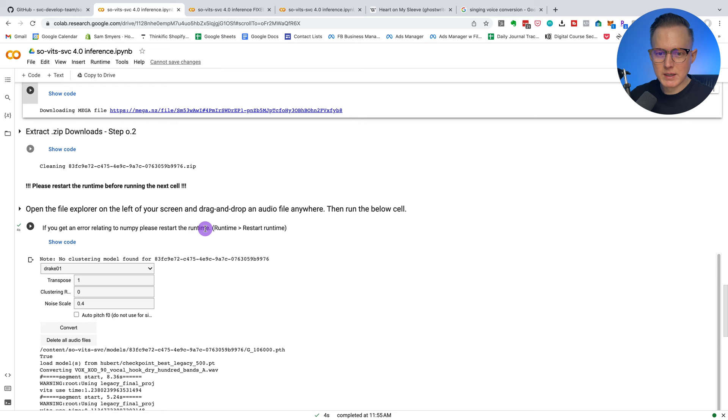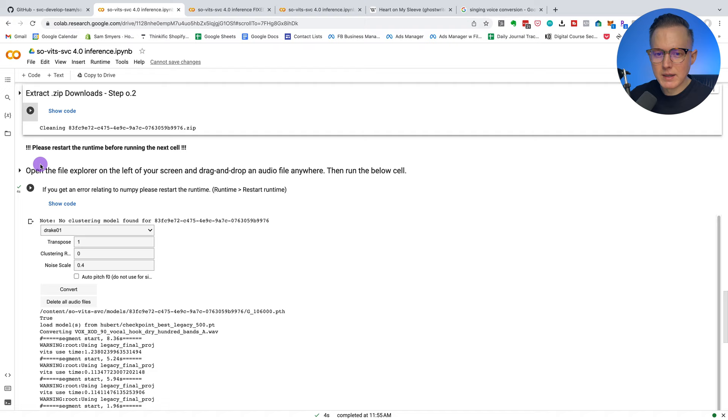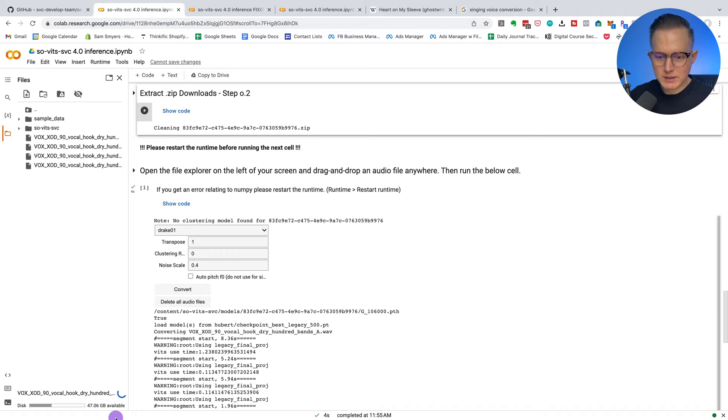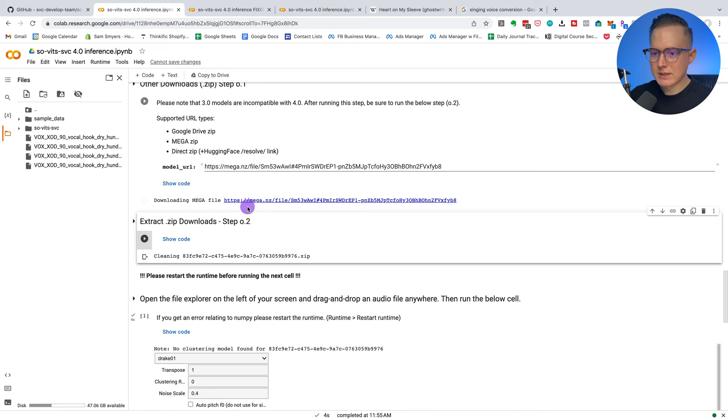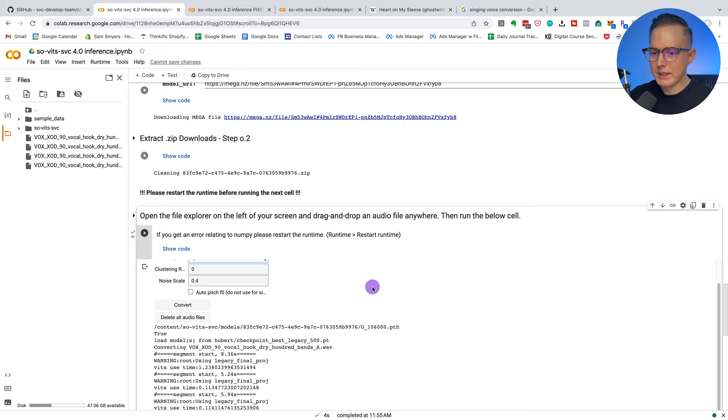And then it says please restart the runtime before running the next cell. So you go up here, hit restart runtime. And then it says open the file explorer on the left of your screen and drag and drop an audio file anywhere. Then run the below cell. So the file explorer, hit this little file button. So you basically just take your file and then drag it and drop it in there and it'll pop in there and it'll start uploading it. So you see this little blue wheel, it's just starting to upload it. And then it says drake 01 because that's the voice model that I uploaded in this mega.nz file. And then you can transpose it. So it starts it at 12. I don't know why it starts at 12. I just put it at zero and then it will run the processing. And you just hit convert here.